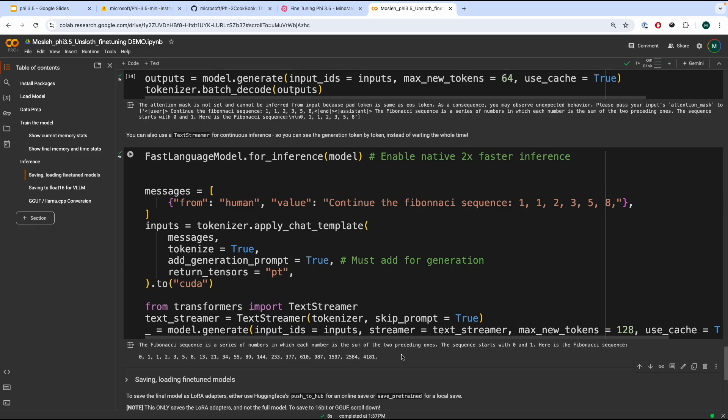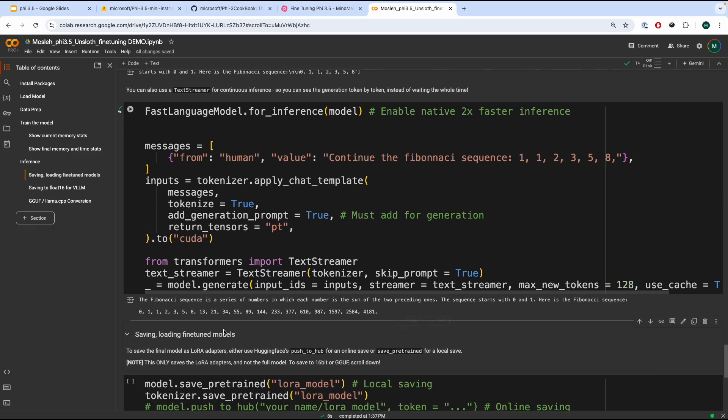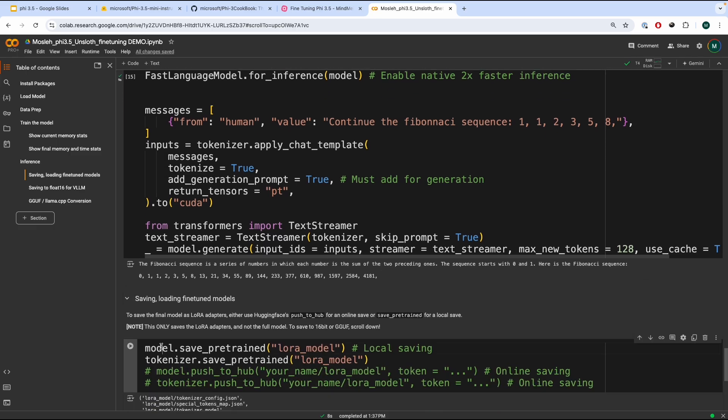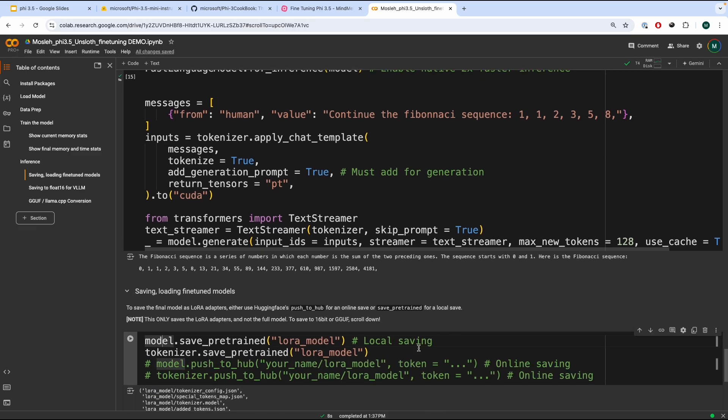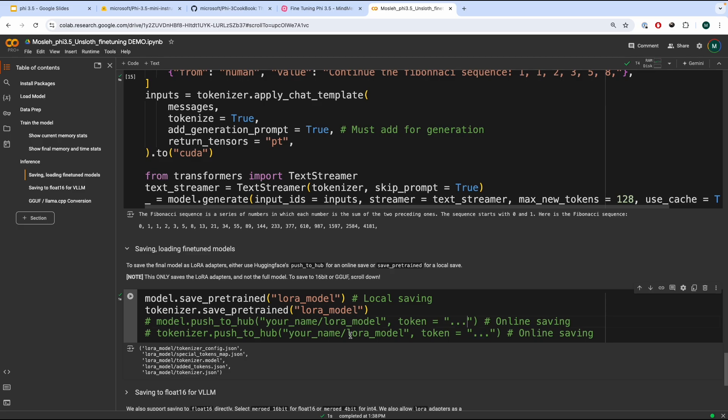Now, let's get on with actually saving the model. So, the model can be saved and pushed to the HuggingFace hub. So, you save the model like this. And to push the model or save the model to HuggingFace, you have to do model.push_to_hub. You pass in the repository name and the token, and you can also save it as public or private.